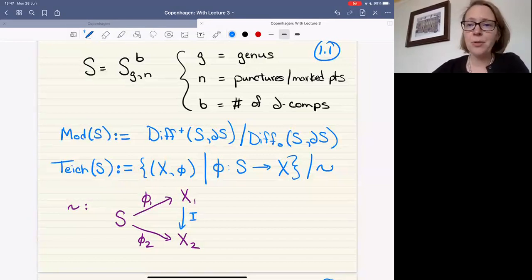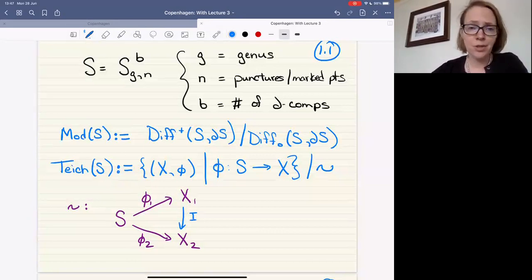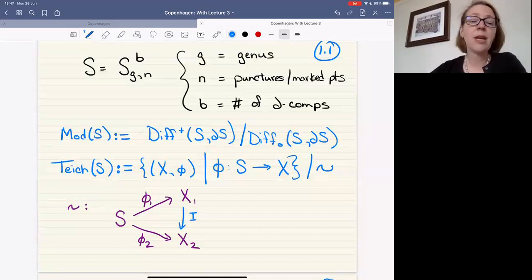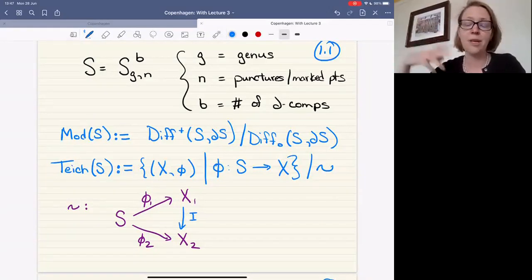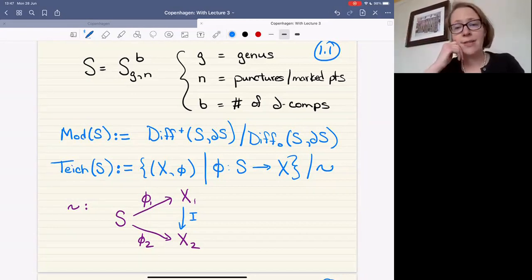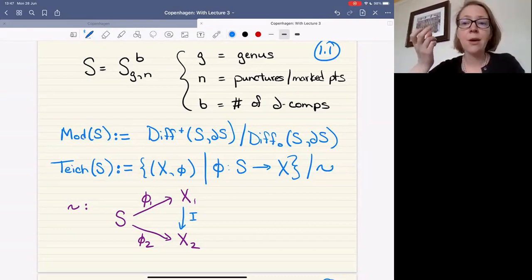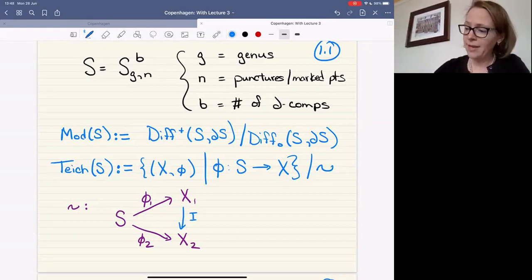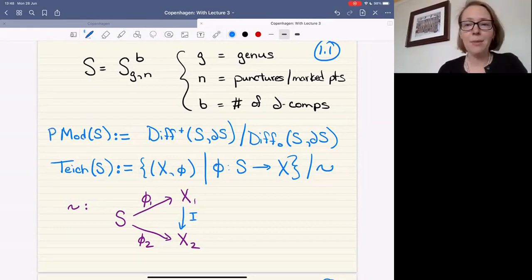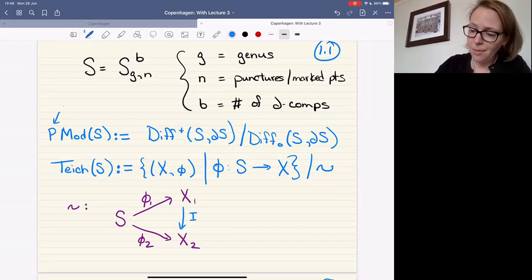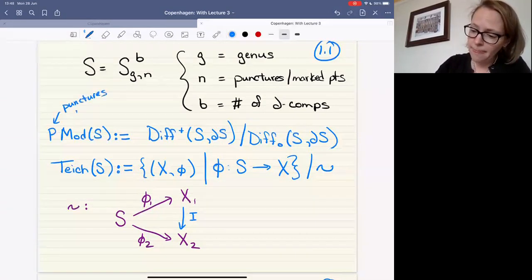The mapping class group — bizarrely often denoted Mod(S) for Teichmüller modular group — we're going to take as our definition: the set of orientation-preserving diffeomorphisms of the surface rel boundary, so fixed pointwise on the boundary and all isotopies. We mod out by things that are isotopic to the identity; everything fixes the boundary pointwise, but our punctures will be permuted setwise — unless I write a P, in which case punctures are also fixed pointwise.